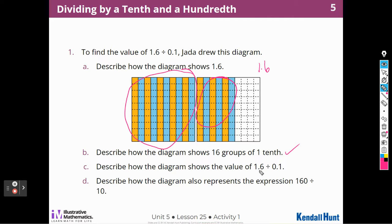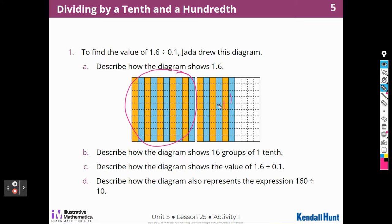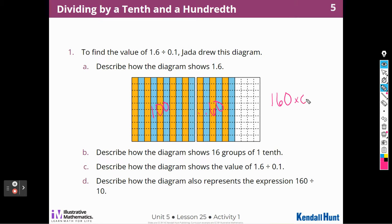Describe how the diagram shows the value of 1 and 6 tenths divided by 1 tenth. I took the 1 and 6 tenths and split them up into groups of 1 tenth. The diagram also represents 160 divided by 10 — there are 100 in this block and 60 in the other section, so altogether we have 160 hundredths divided into groups of 10, giving 16 groups.